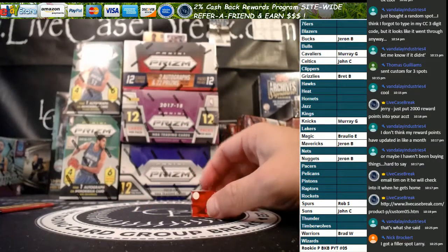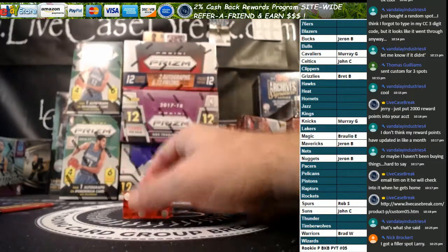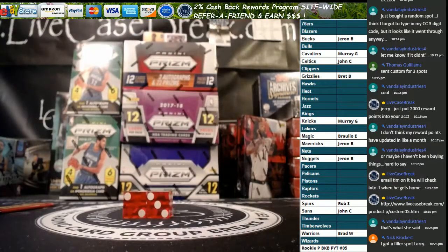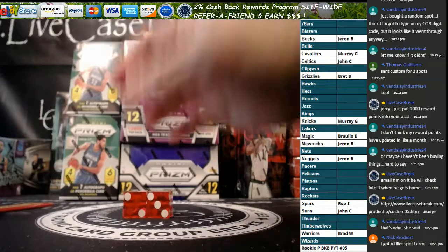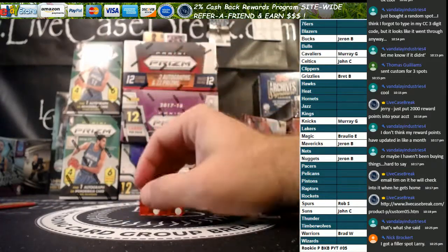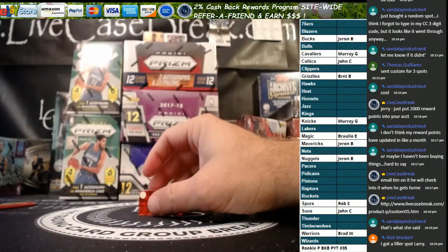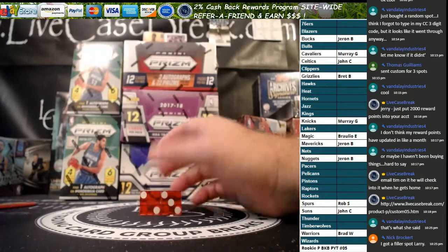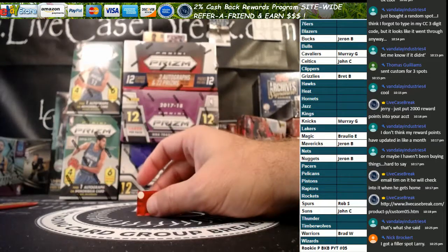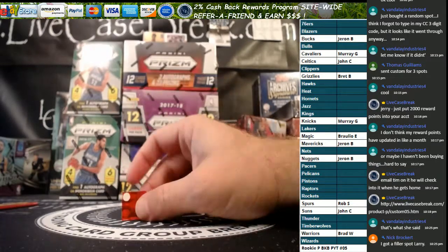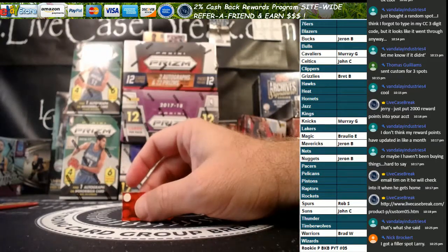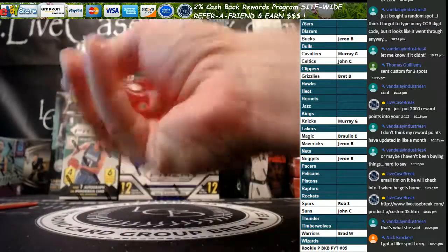Before we start the break, we had a bunch of teams left over. We're going to do a random for remaining teams. We're going to roll the dice and run random.org that many times on both the names and the teams. Whatever team you have, you'll have that team throughout these five boxes. The number we roll on the dice will be the number we use to random as well.